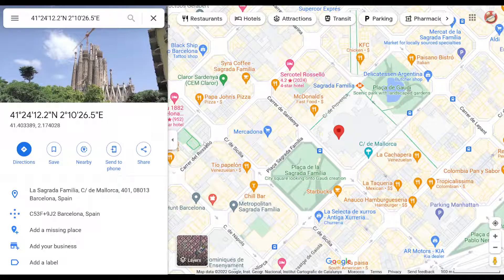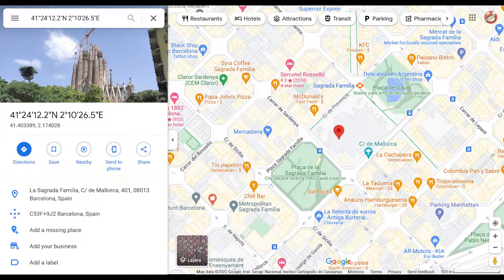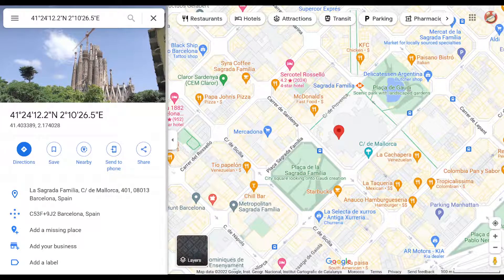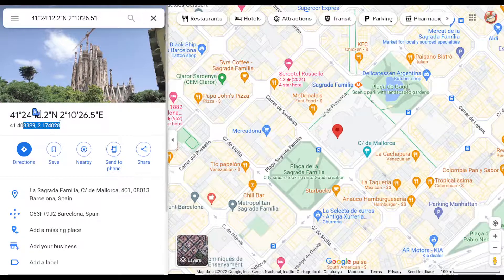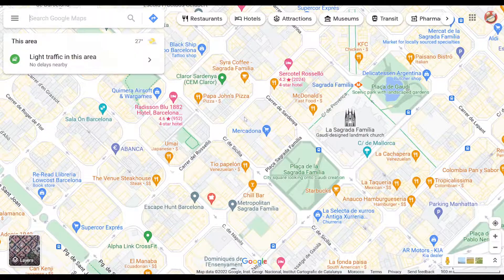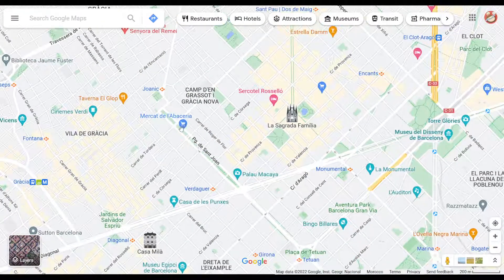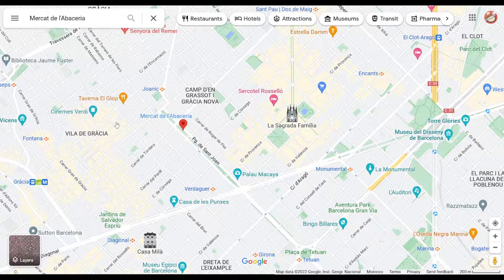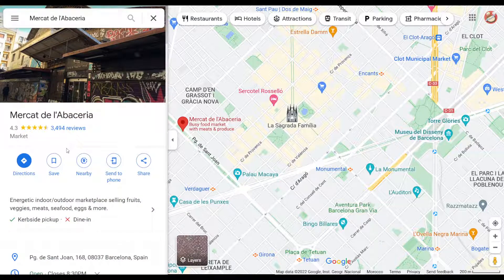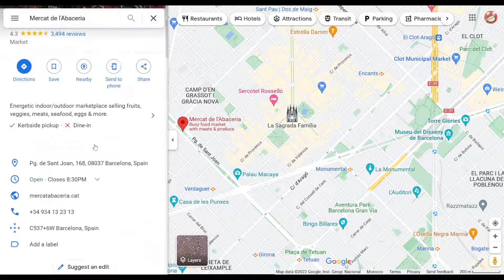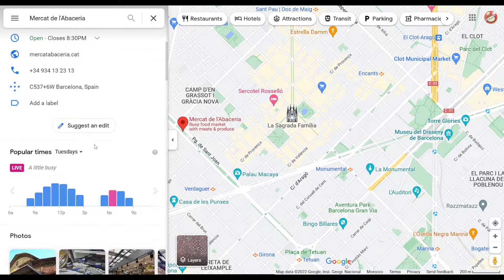You can also get the coordinates of a place by clicking on it and grabbing it. Let's change the place — grab this store, for example. And as you can see if we scroll back down.